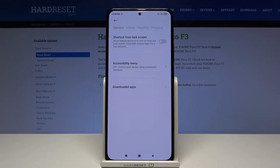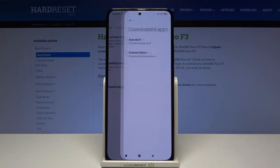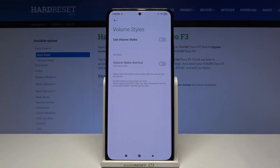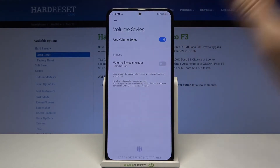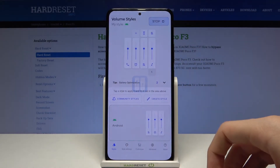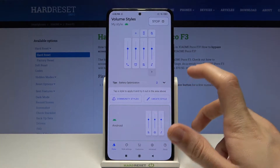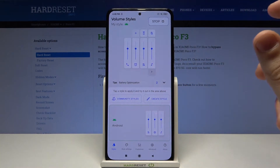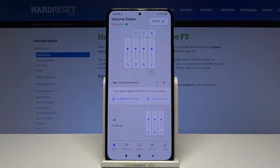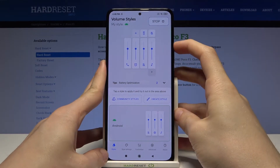Tap on the Start button in the top right corner, tap on accessibility service, download the app Volume Styles, and use Volume Styles — allow it. Now you have to agree that you're over the age of 16. Now we are good to go.